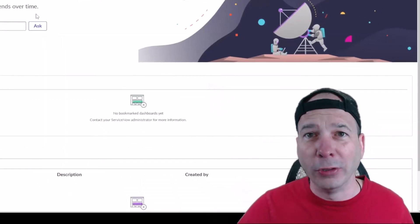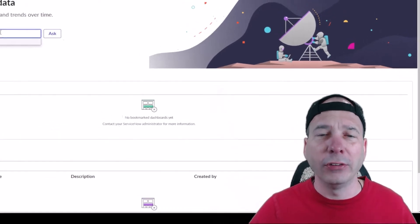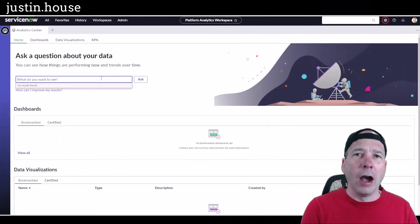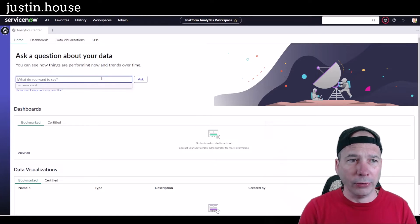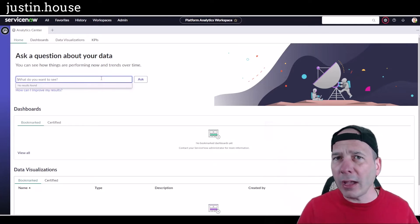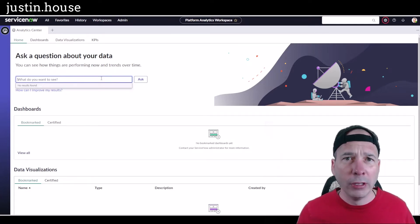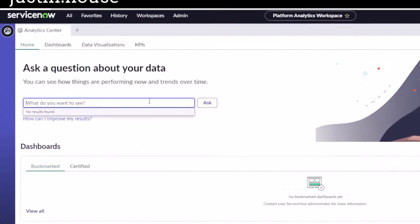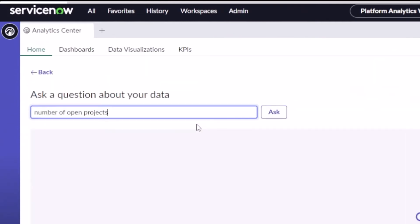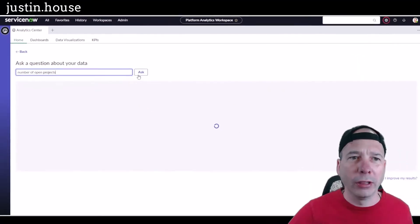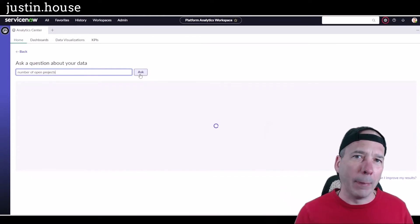Now, what this is meant to do is provide a quick and easy way. So let's just say in my PDI, my Personal Developer Instance, I installed Project and Portfolio Management. So maybe I want to see the number of open projects. So I just type that in and hit enter or click the Ask button. And a couple of things are going to happen.